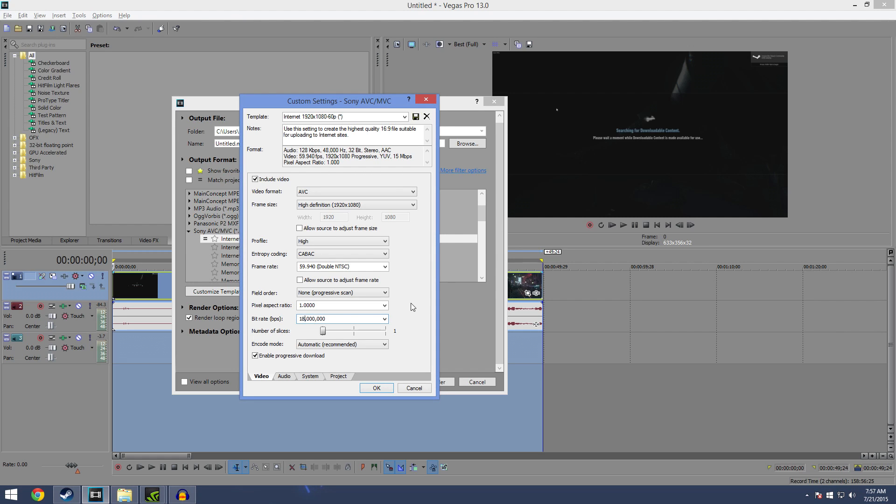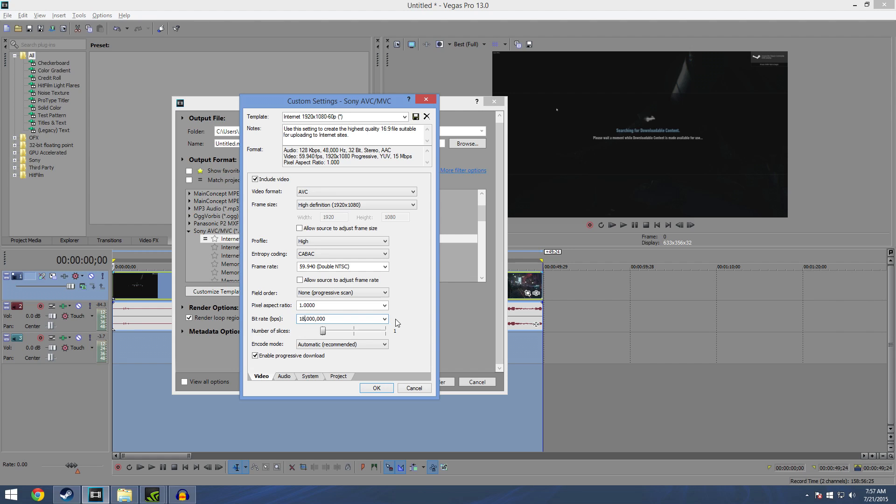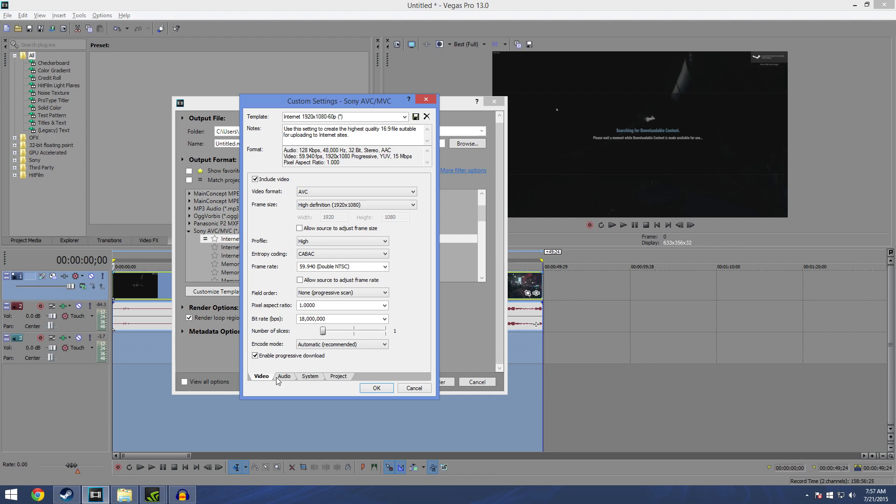Because you don't want to do them too high because YouTube's also gonna encode the video as well when you upload it. So there's no need to go up to 25, the highest one, because it's gonna be rendered again once you upload it. So the 18,000 is gonna be the best for you. Encode mode automatic, leave that alone. And everything else leave it as I have it here. Audio, leave it checked. GPU doesn't matter because you have automatic on.